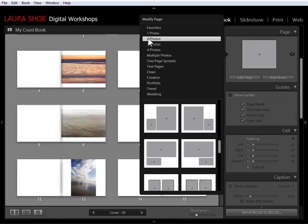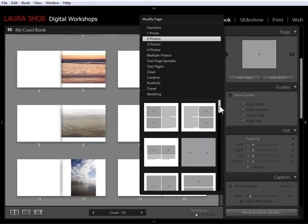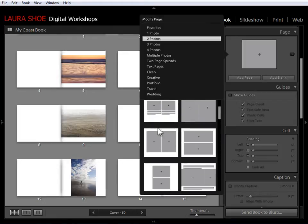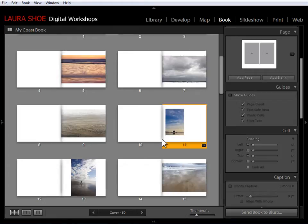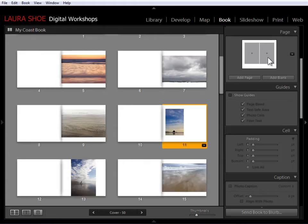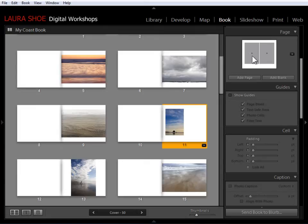Creative has got etched borders on them. And then we have some other categories here as well. Now for this particular example, I'm going to go back to two photos. And I'm going to choose to put the two photos on the page next to each other with a white border. Now as soon as I clicked on that format, it applied it to this page.